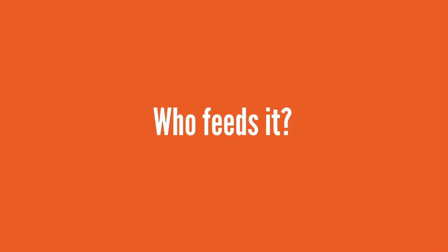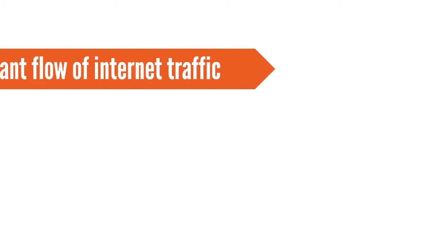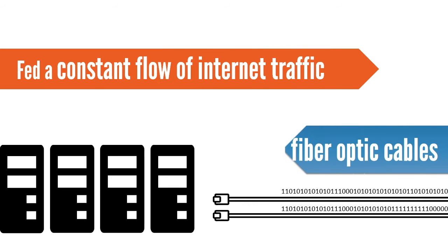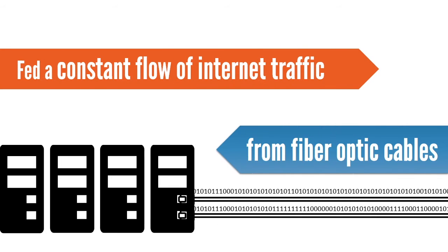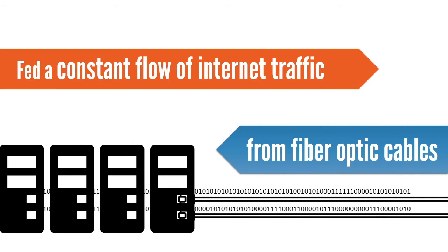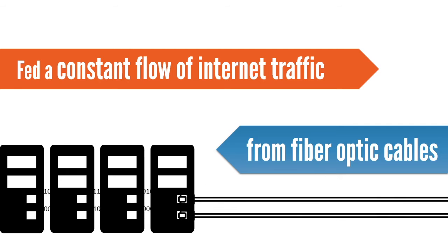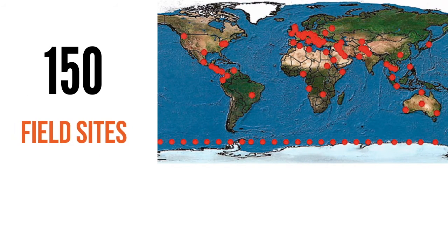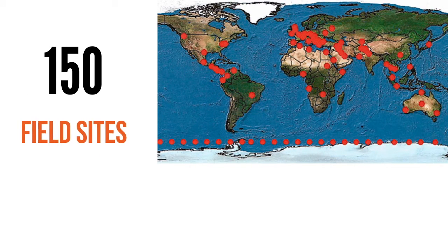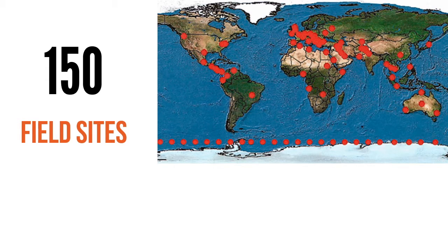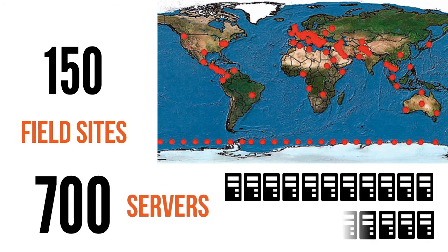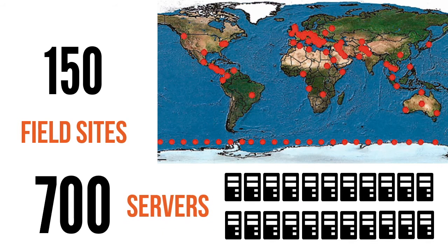Who feeds it all this data? The surveillance system boasts of approximately 150 field sites in countries such as the United States of America, the United Kingdom, Russia, Pakistan, Japan and many others. Together, these field sites consist of over 700 servers.